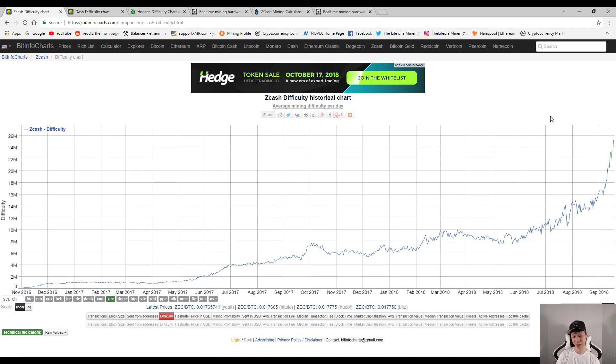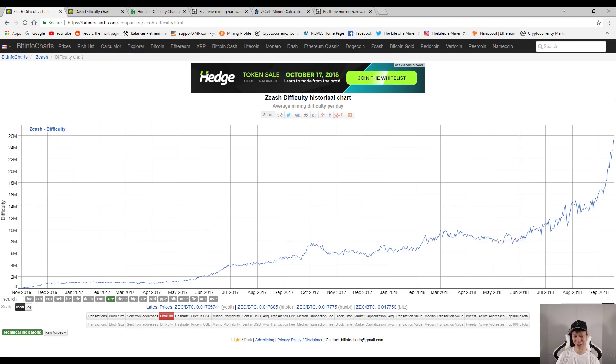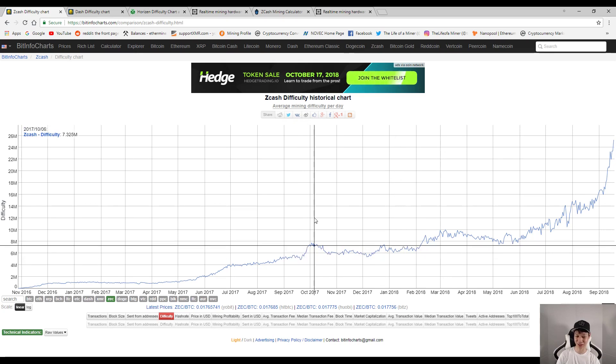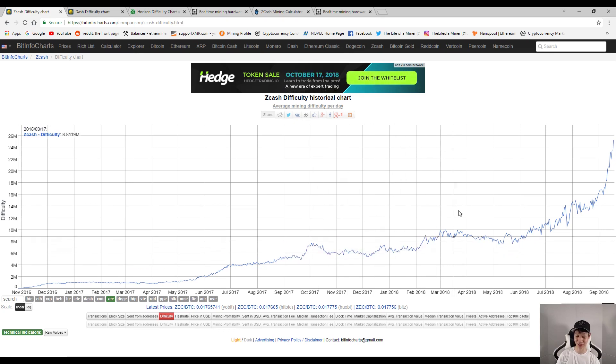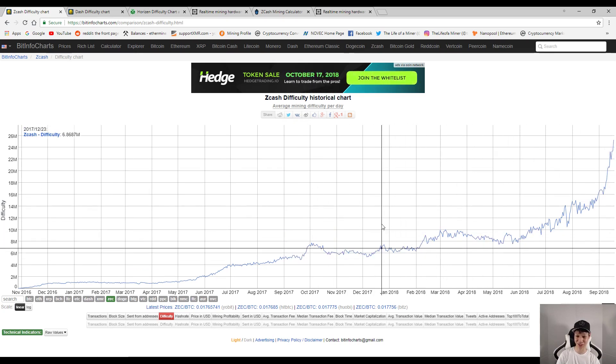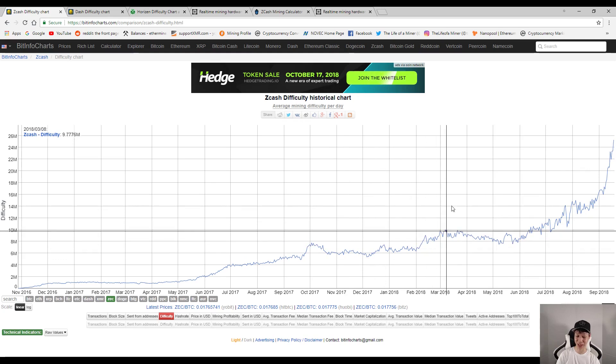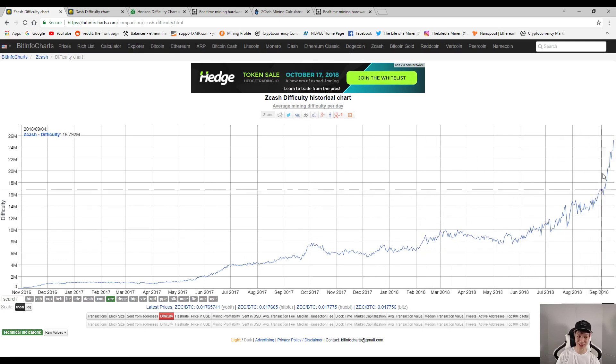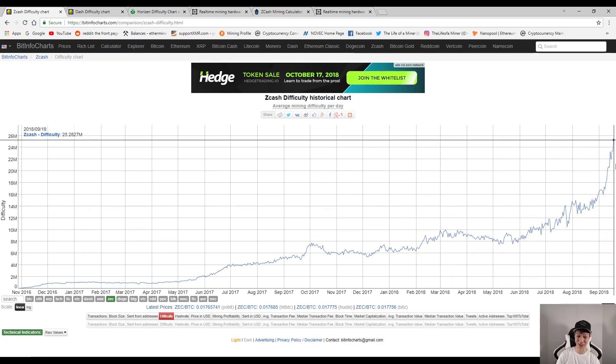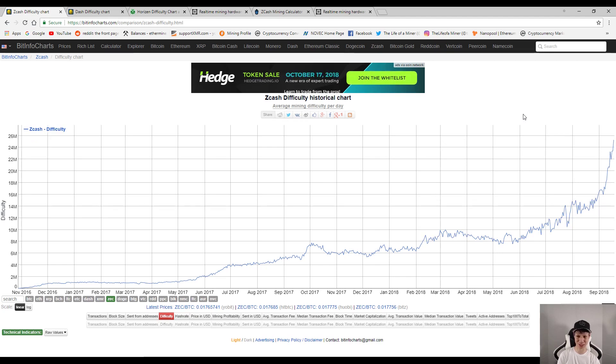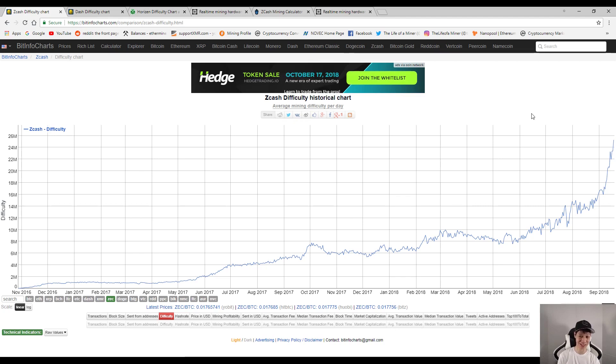Now it's kind of funny how Bitmain named the Z9 minis the Z9 minis, because that kind of makes you think that the Z9s already came out. And it's crazy how the difficulty is skyrocketing when like I mentioned the mining scene is actually dying down. So they could have just named the Z9 minis Z9s, and when the Z9s came out they could have just named those like Z9 plus. So if they had Z9 minis, it kind of makes sense that they probably already had the Z9s.